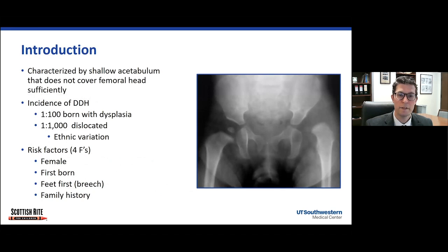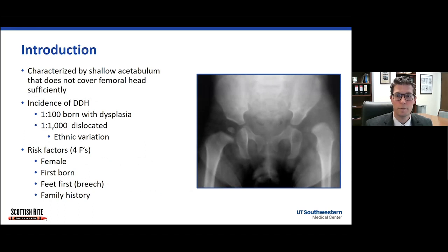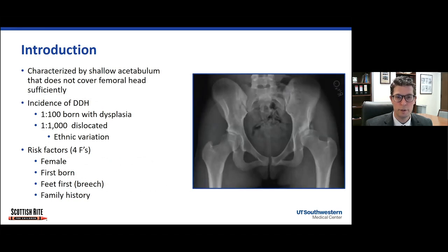In infants, we know that developmental dysplasia of the hip is pretty common and is associated with those four risk factors listed on the bottom. Dr. Kim just covered this topic beautifully, so instead we're going to focus on these and other patients once they reach skeletal maturity.